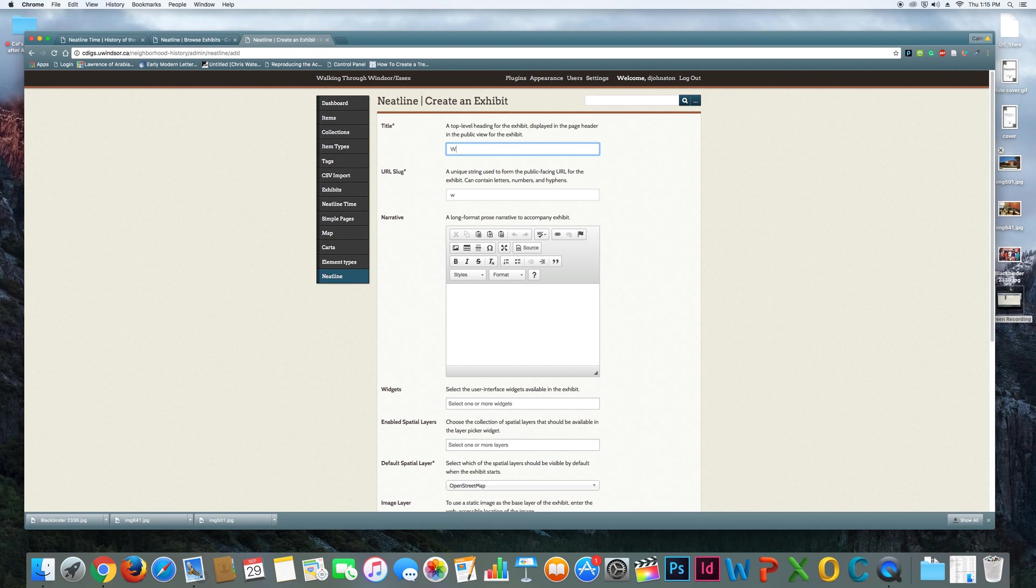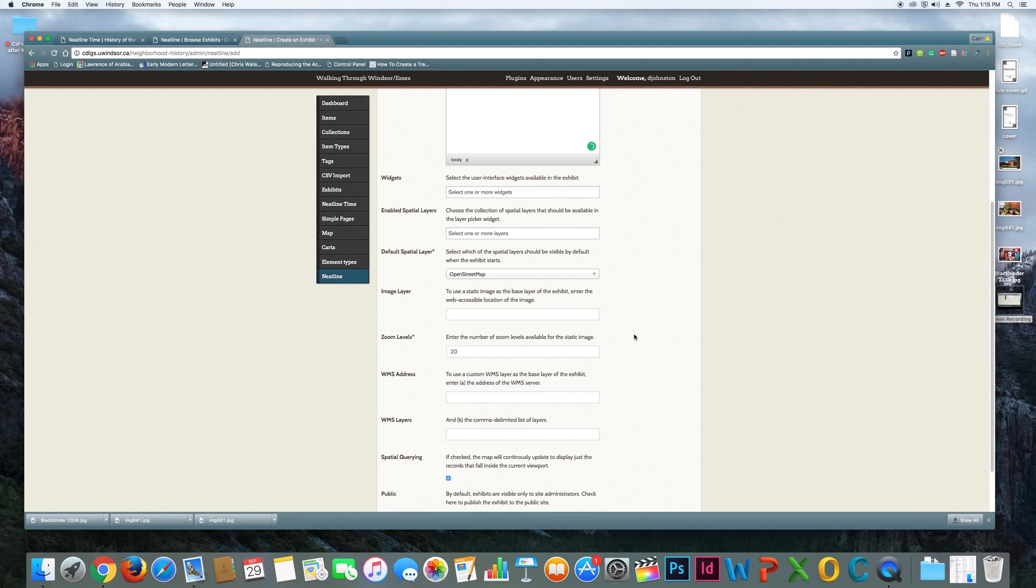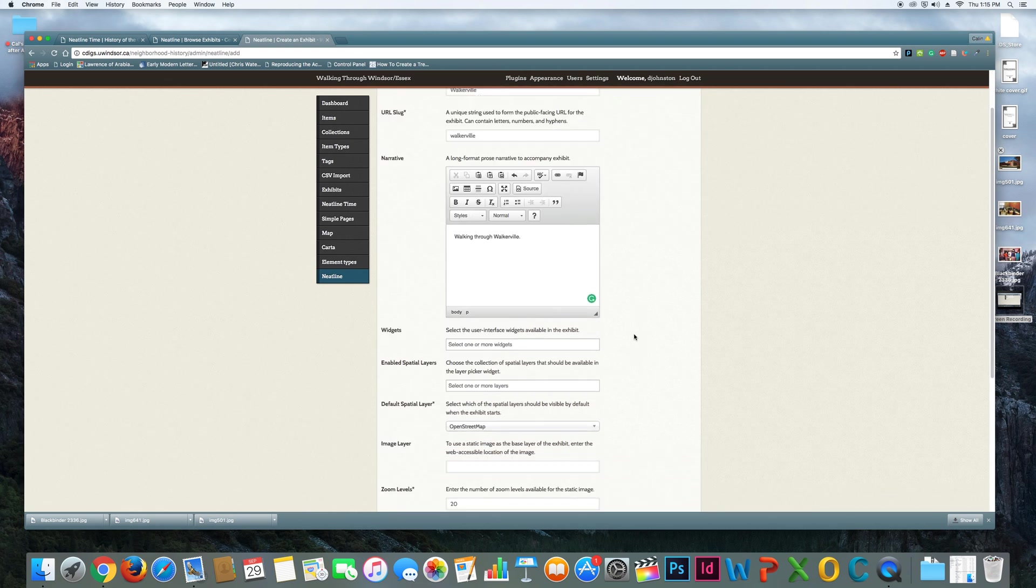The first step is just filling some basic information about what you're talking about. So I'm going to be looking at historic Walkerville in this example. So I'm going to put that in, and you can see it already fills that out as the URL for me. And I'm going to say this is walking through Walkerville. A brief description of what you're talking about. You probably want to give a little bit more than I did there.